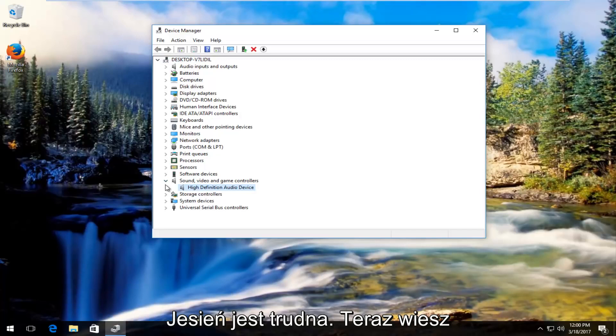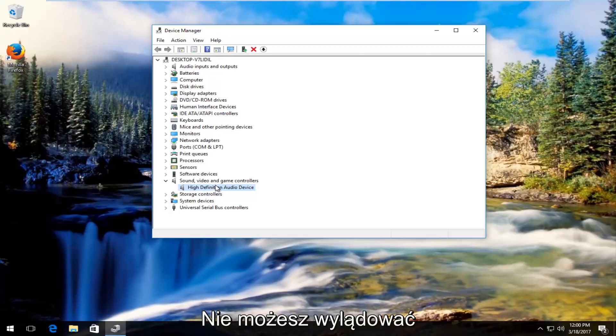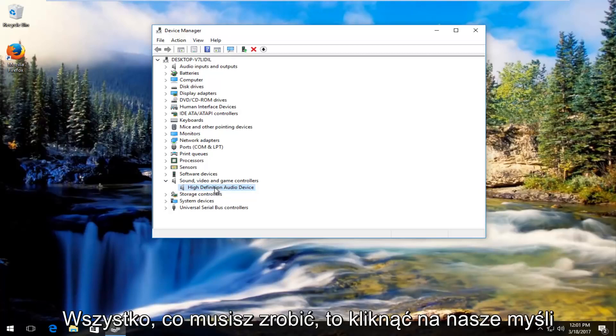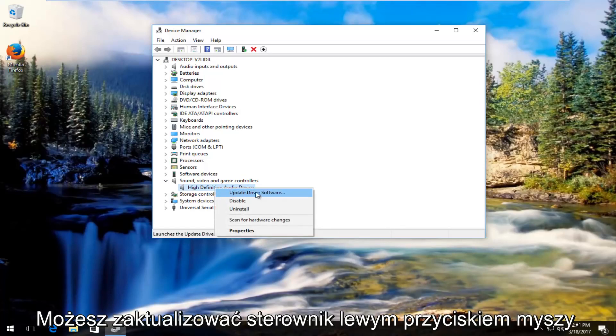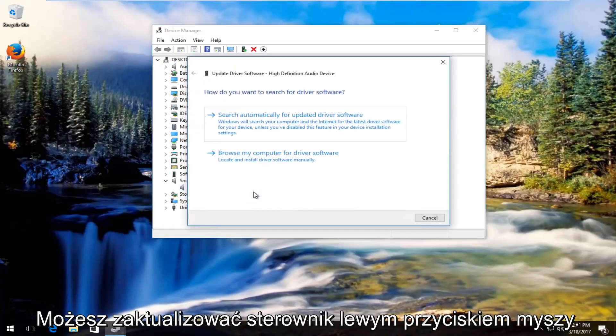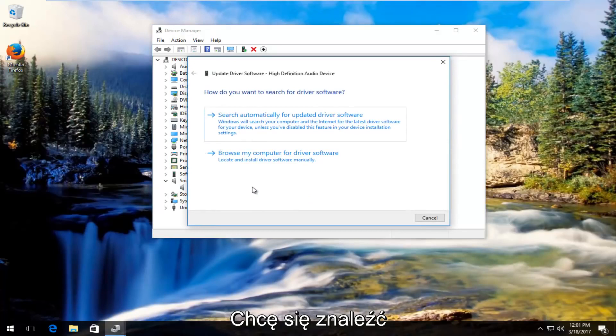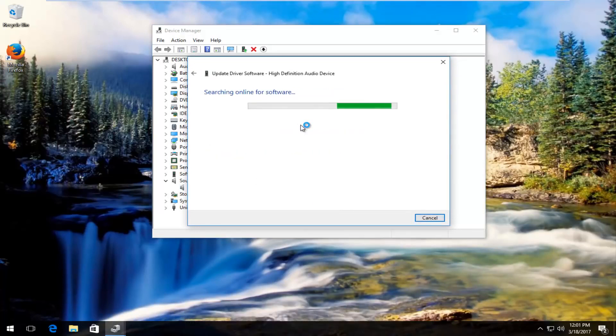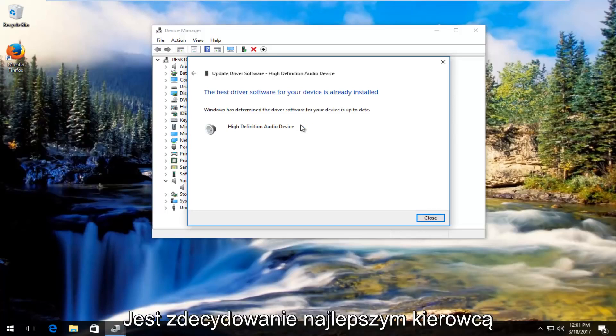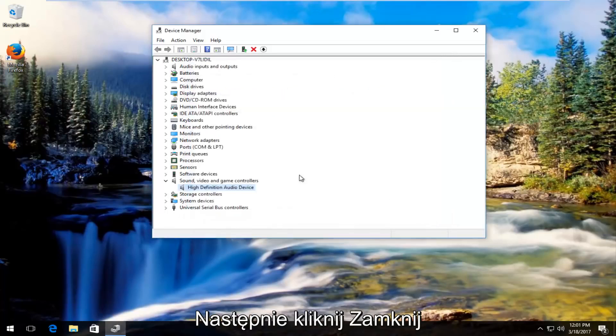However, in most cases it should say audio. Now you can do this for multiple ones as well if you're not sure. It's not the biggest deal in the world. But what we're going to do is right click on the one we think is our headphones, and then we're going to left click on update driver software. You want to search automatically for updated driver software. So it says the best driver software for your device is already installed. You want to click on close.